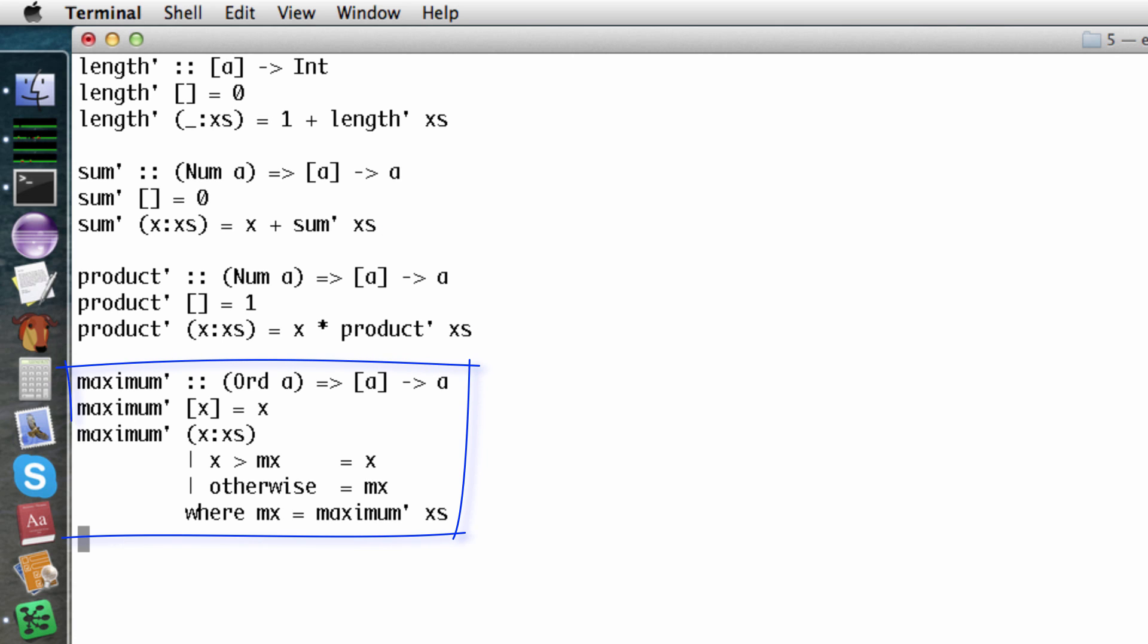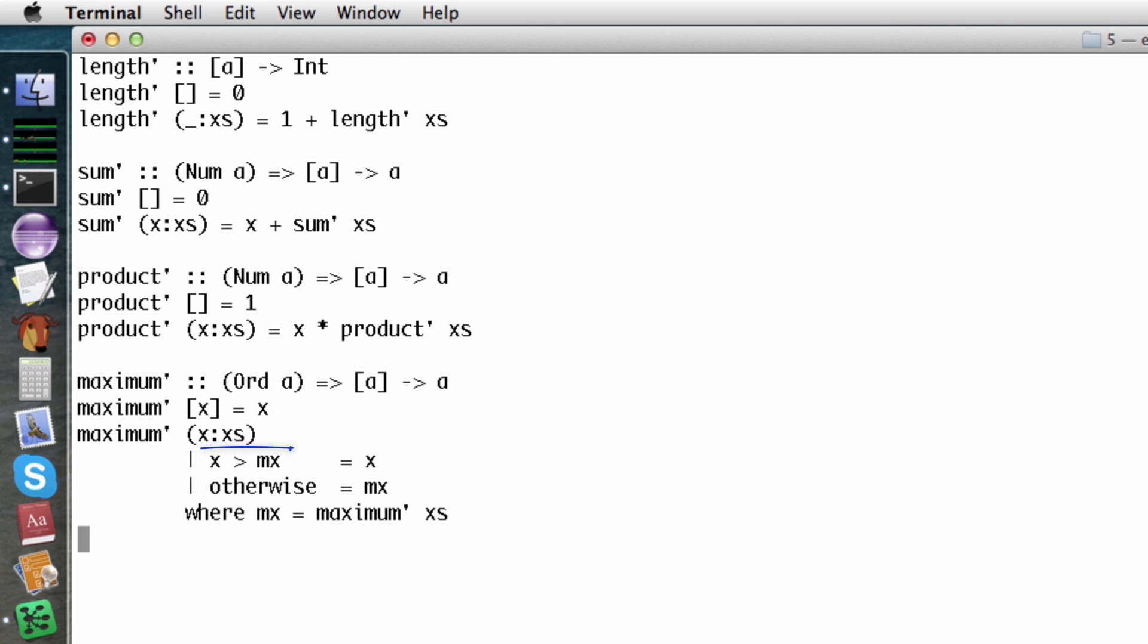Here's a slightly more complicated one. Maximum. In the recursive case, we have to find the maximum of the tail of the list, then compare that to the first item.